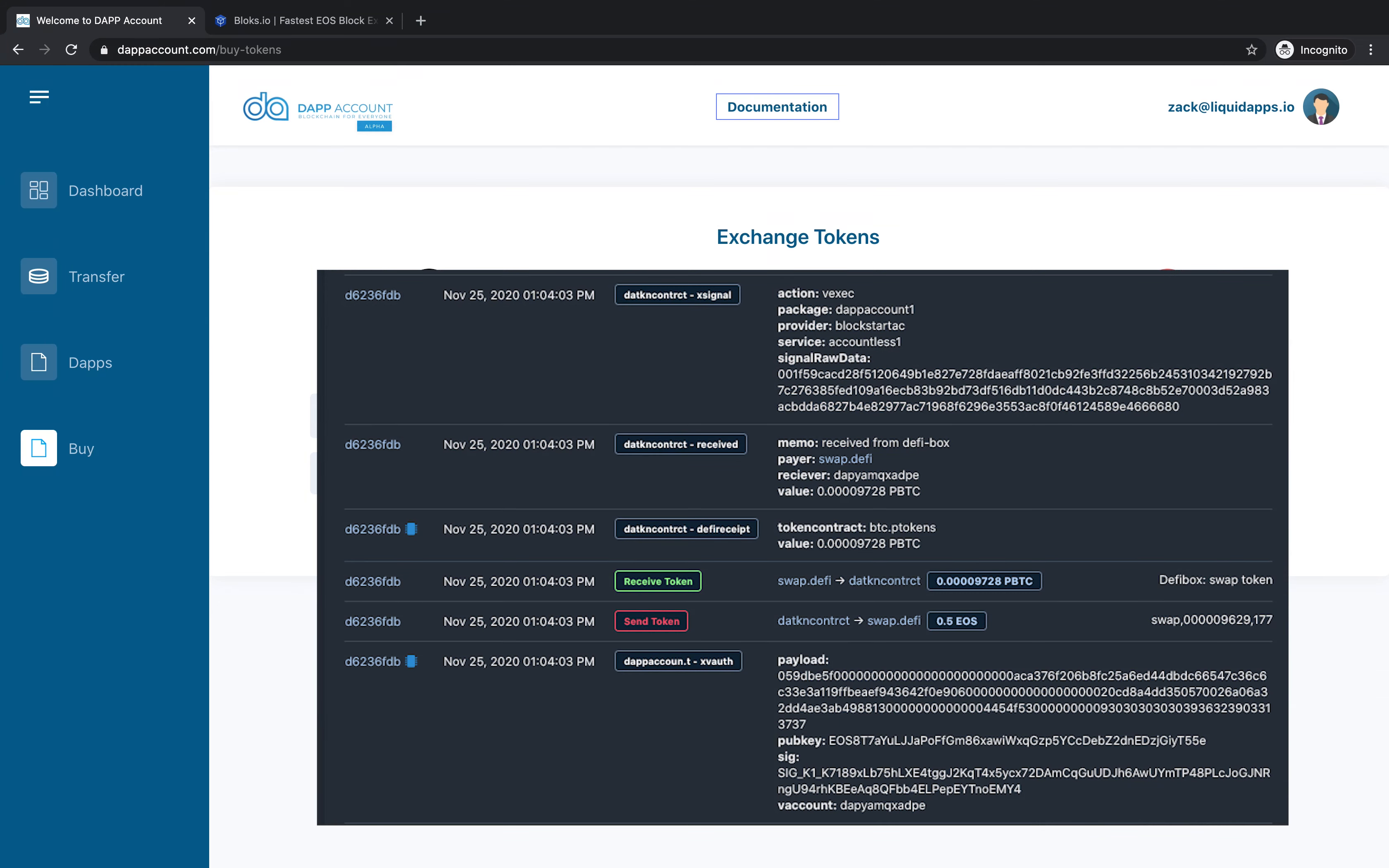Now if we look at the transaction on chain, you'll see signatures and payloads being made from my V account, as well as datkn contract, making the swap with the swap.defi contract. This account is essentially acting as a proxy account to make a transaction on behalf of each DAP account.